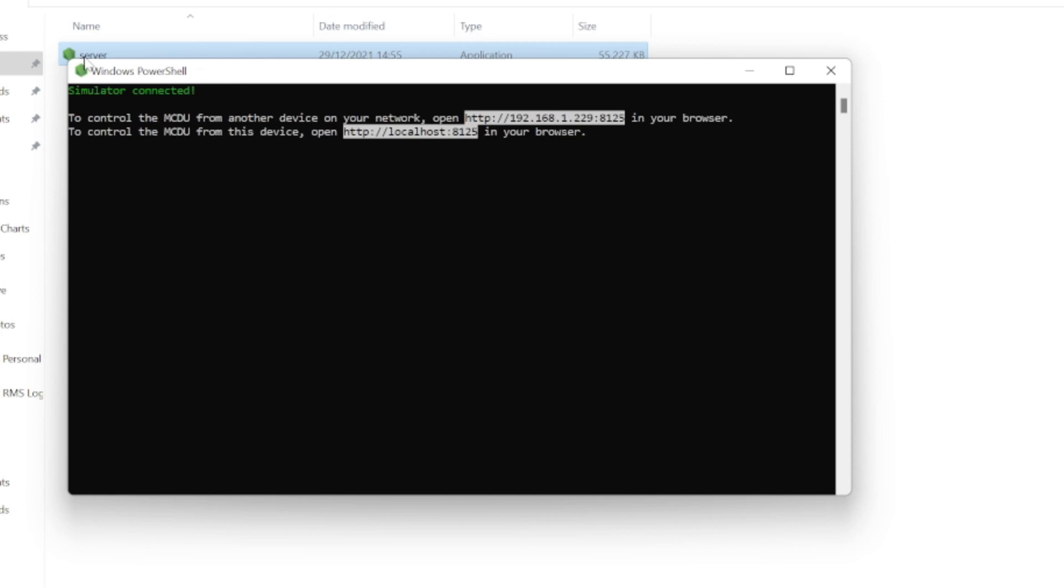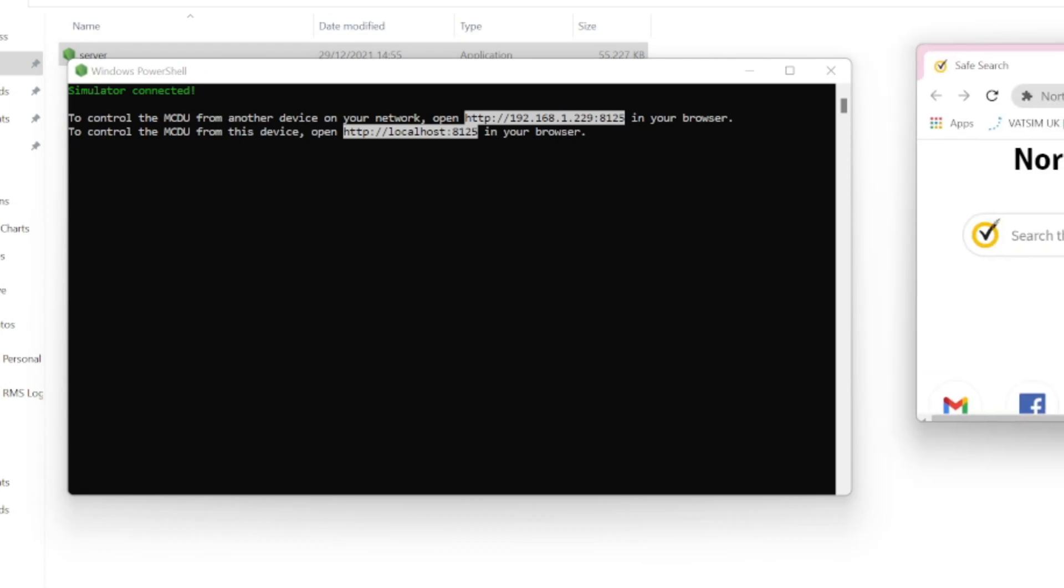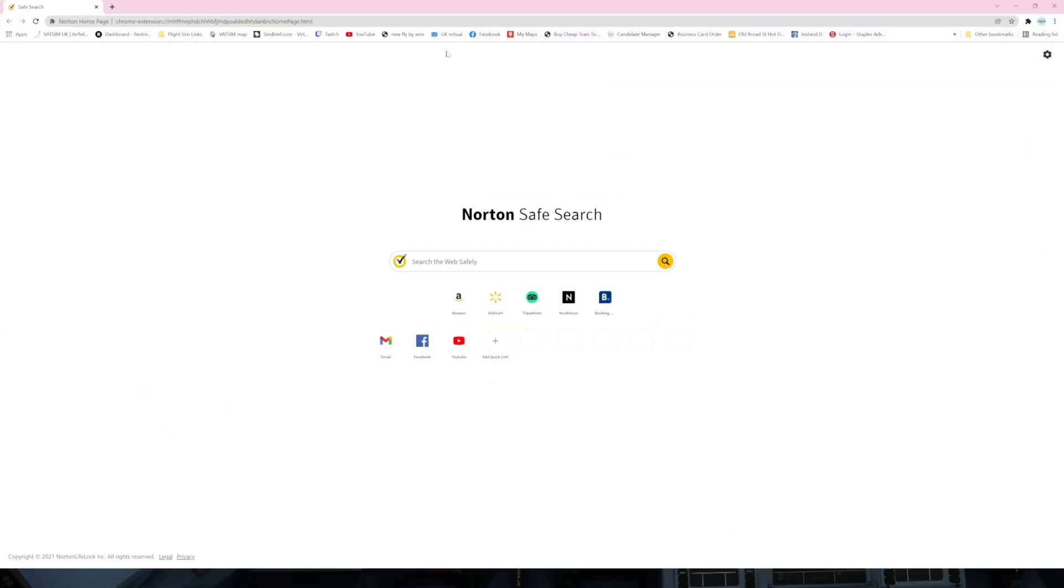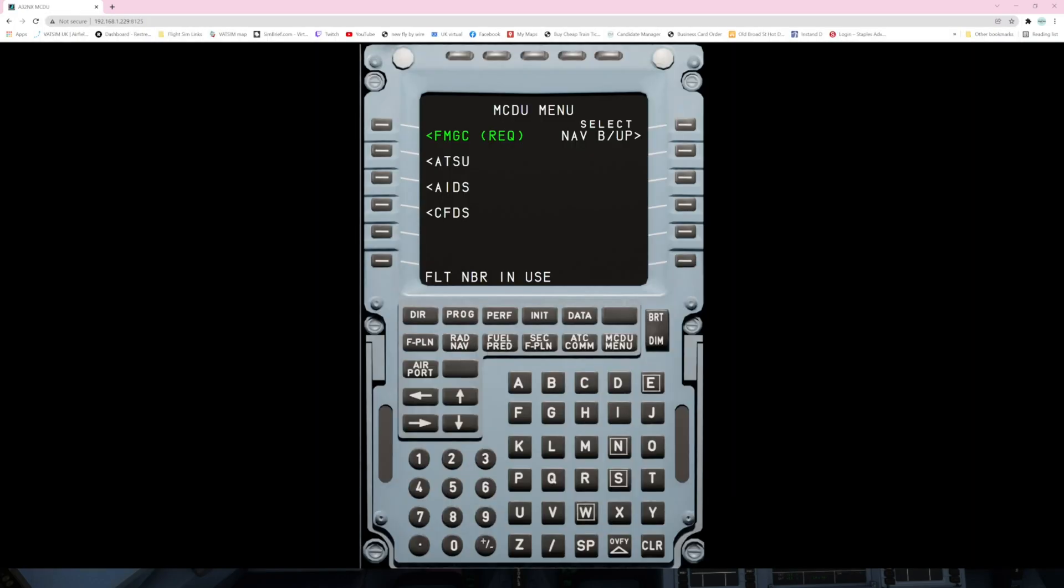So the next thing I'm going to do is copy the link here. And I'm going to load either, if I've got an iPad that's brilliant, but if not I'm just going to load my web browser. I'm going to paste the link and lo and behold there is my MCDU. As simple as that.